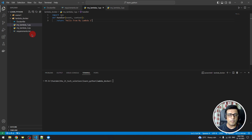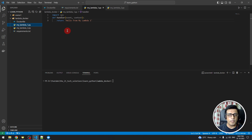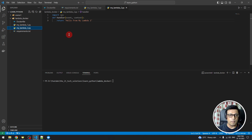Here you can see I have created two Lambdas — my_lambda_1 and my_lambda_2. In my_lambda_1 I am just printing 'Hello World from my Lambda 1', and in my_lambda_2 I am printing 'Hello World from my Lambda 2', so we can identify which Lambda was called.